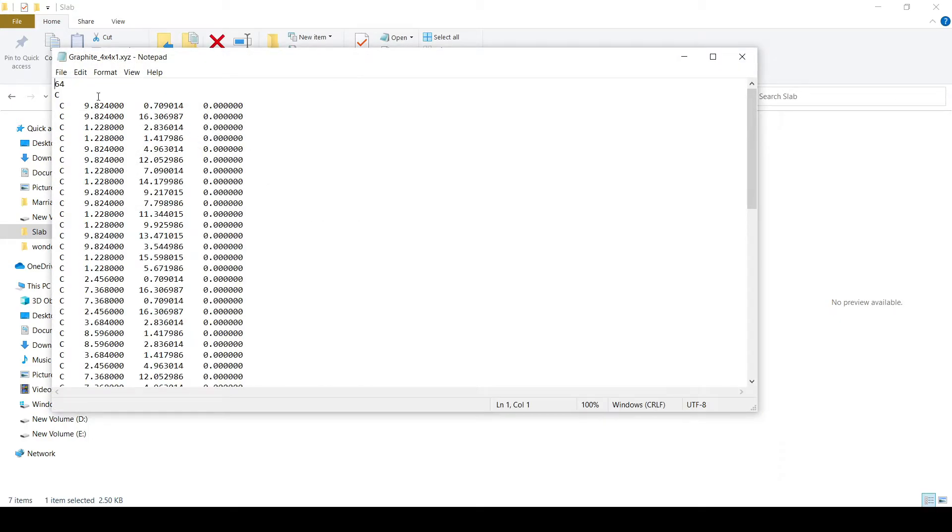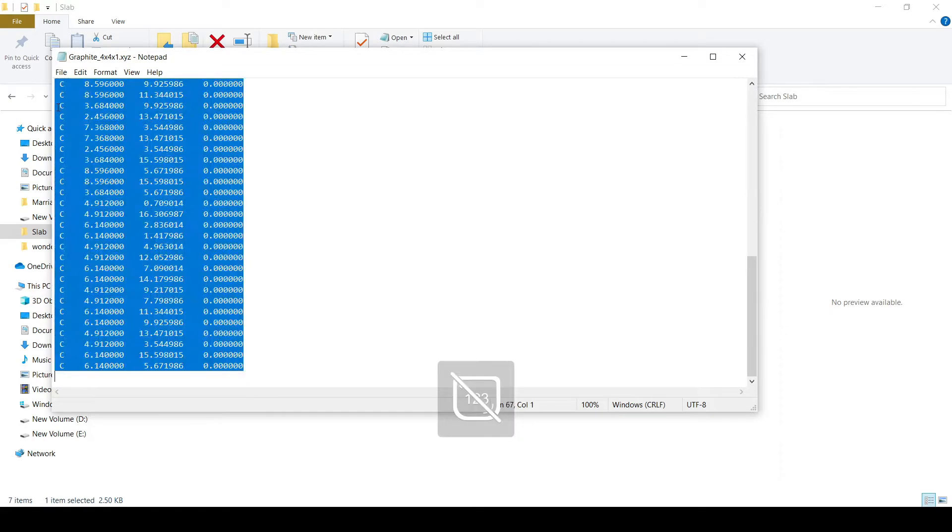Here we have our XYZ file with 64 atoms. We will copy this file into an Excel sheet, all these atoms into the Excel sheet.